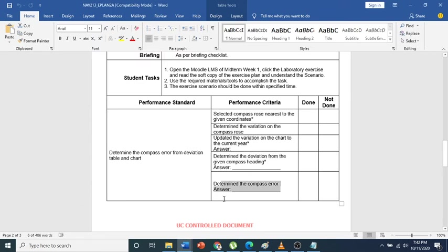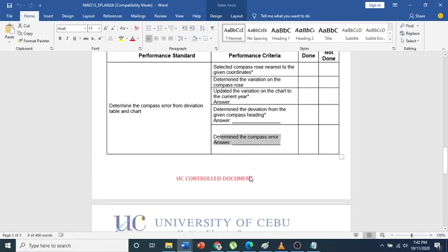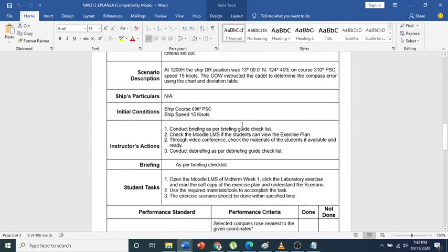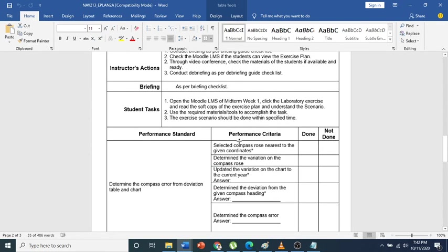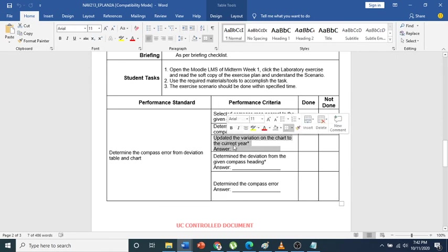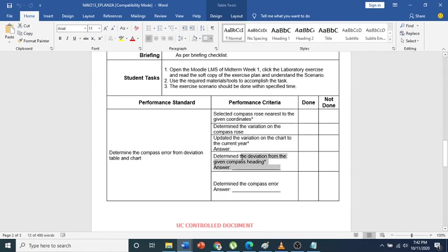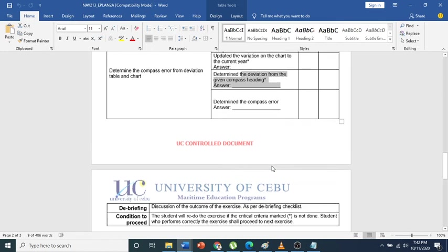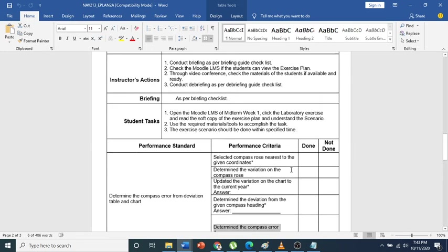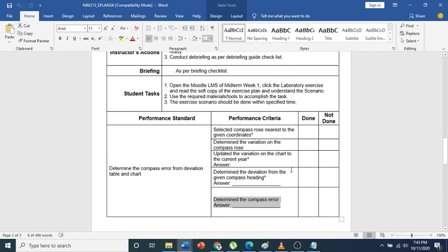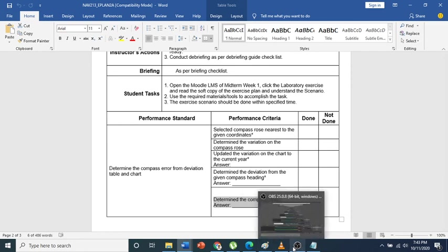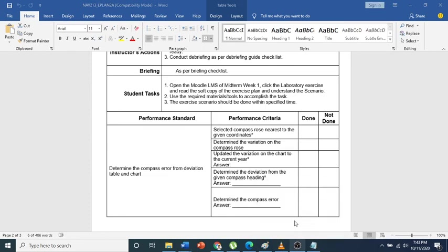As a summary, you should just plot the scenario on your chart, and after that you compute based on the compass rose and the deviation table the variation and the deviation, and you compute for the compass error. Do this for eplan 2, and this will also be used for your oral - you perform the following and you also explain. So that's it.